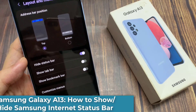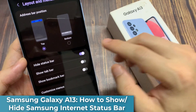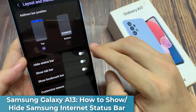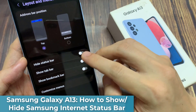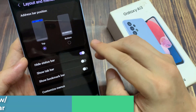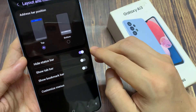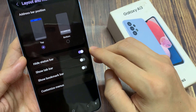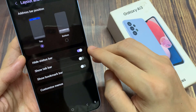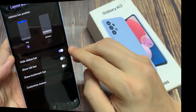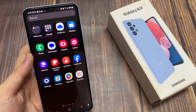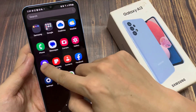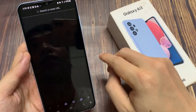Hi guys! How do you show or hide the Samsung Internet status bar on the Samsung Galaxy A13? From the home screen, open up the Samsung Internet app.